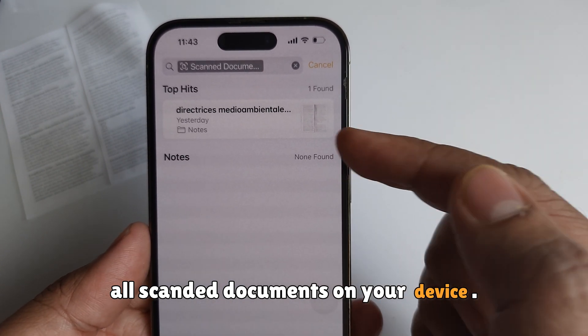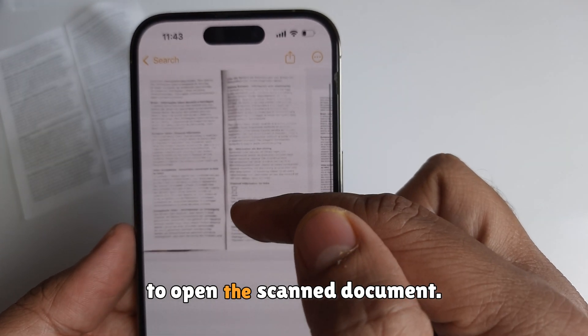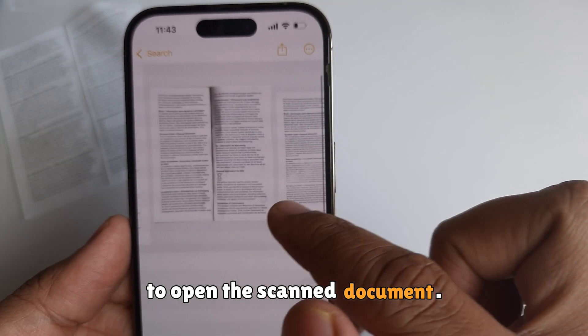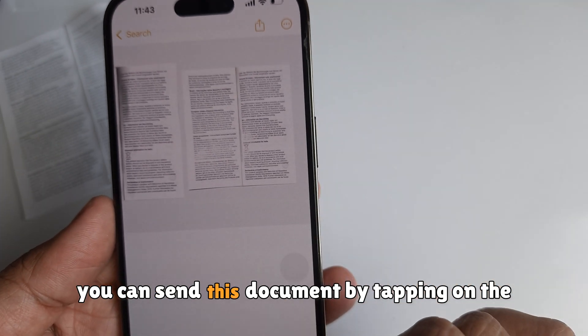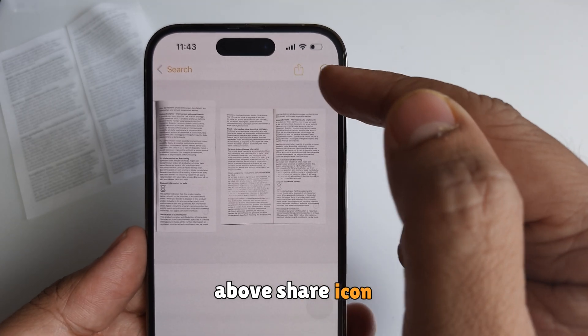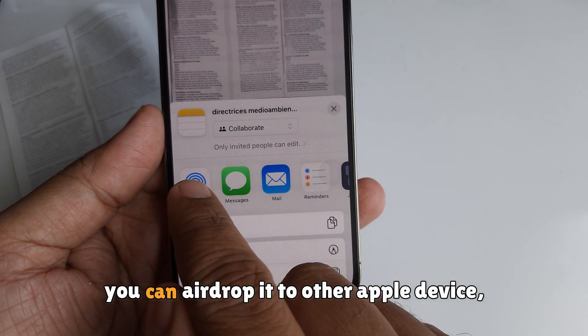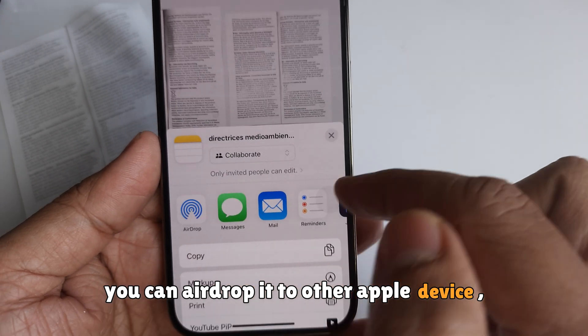Tap on a specific note to open the scanned document. In addition, you can share this document by tapping the share icon above, which will launch a sheet where you can AirDrop it to other Apple devices.